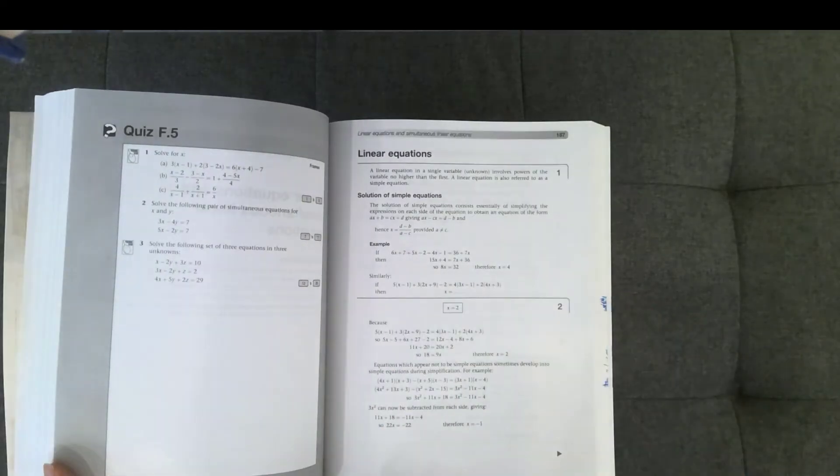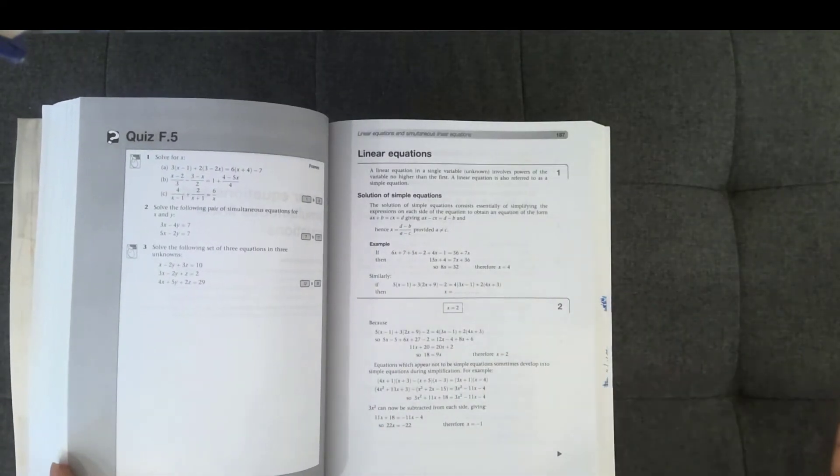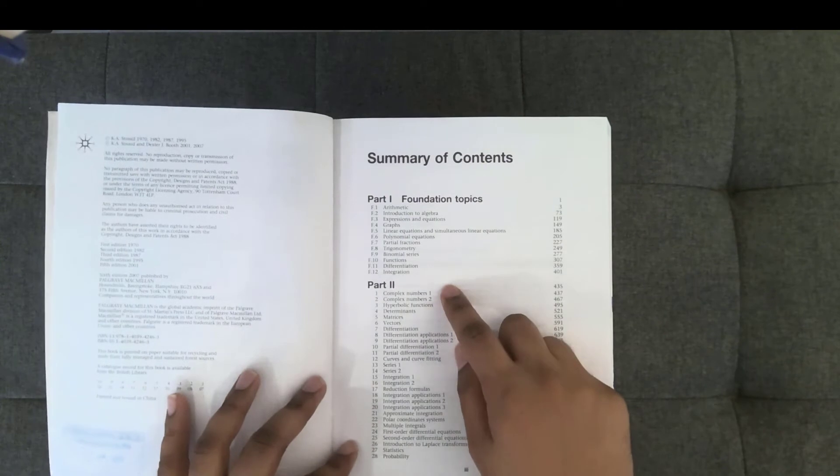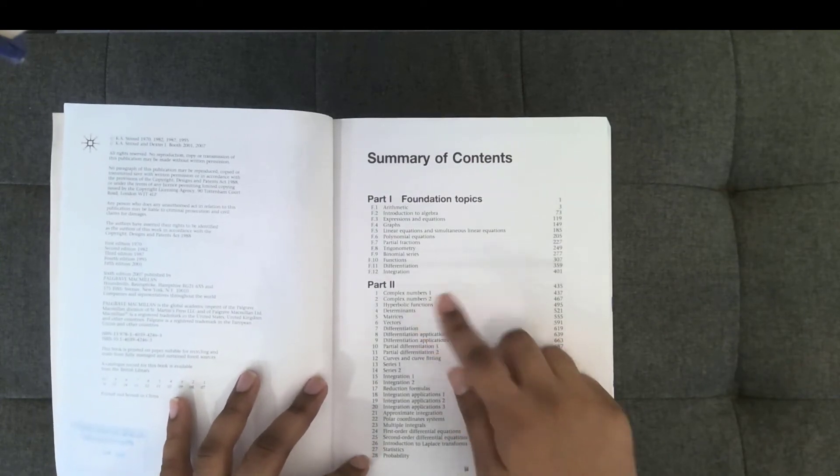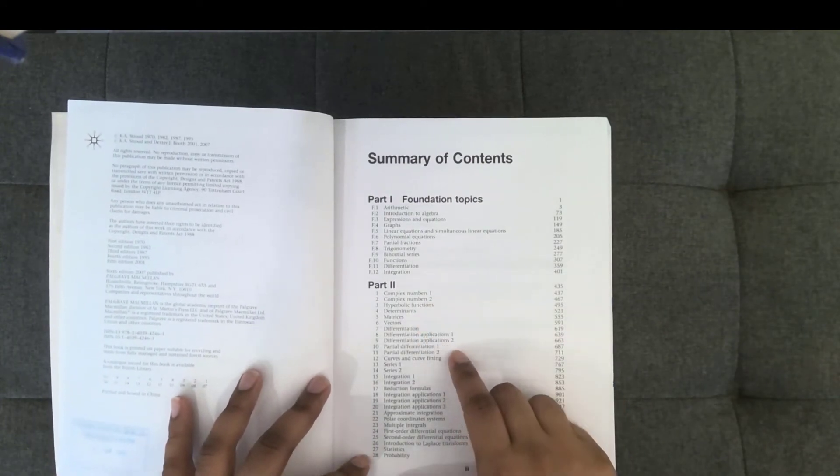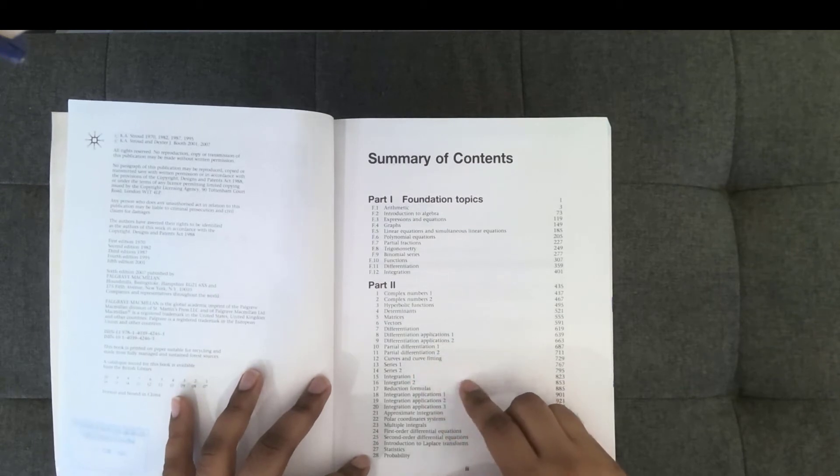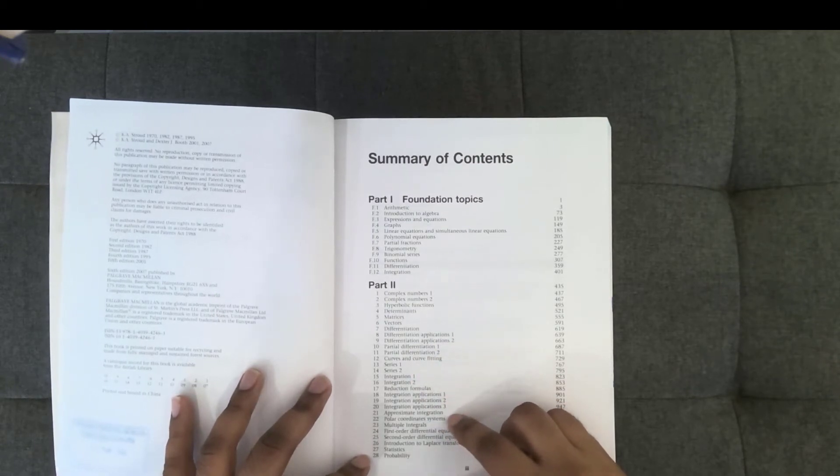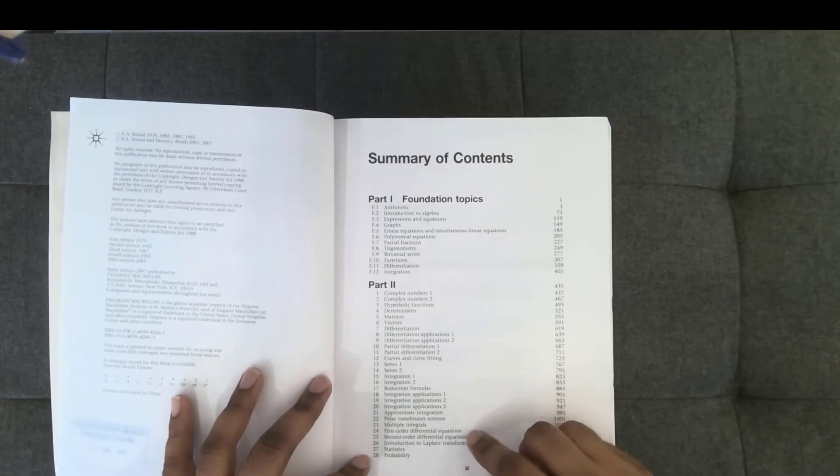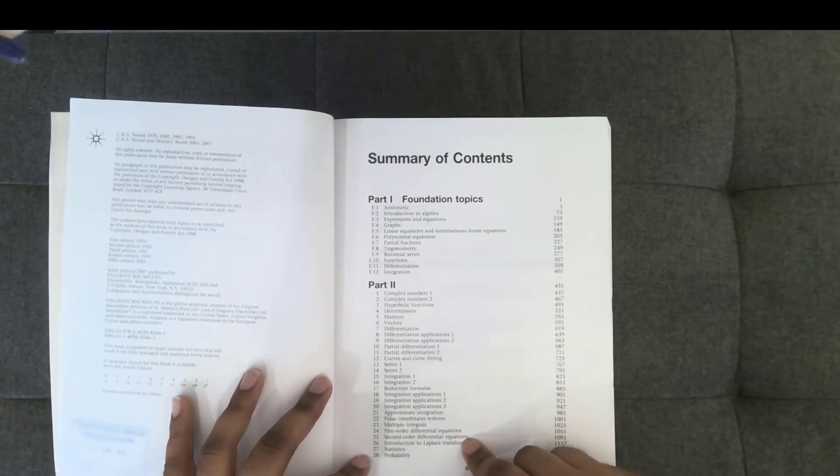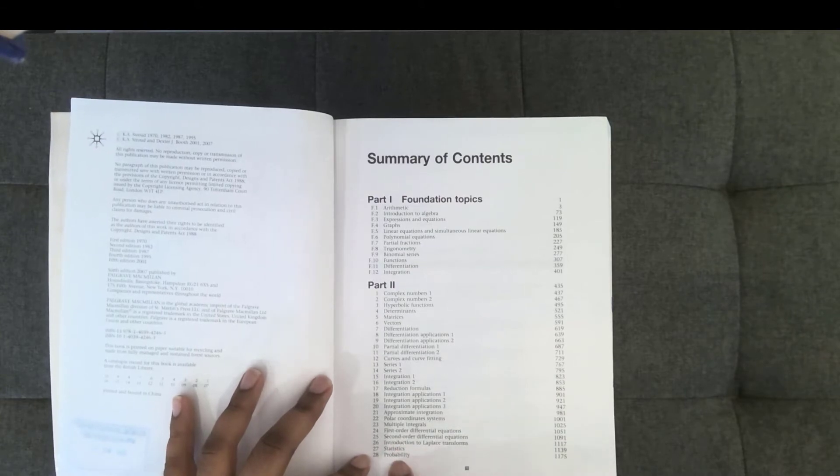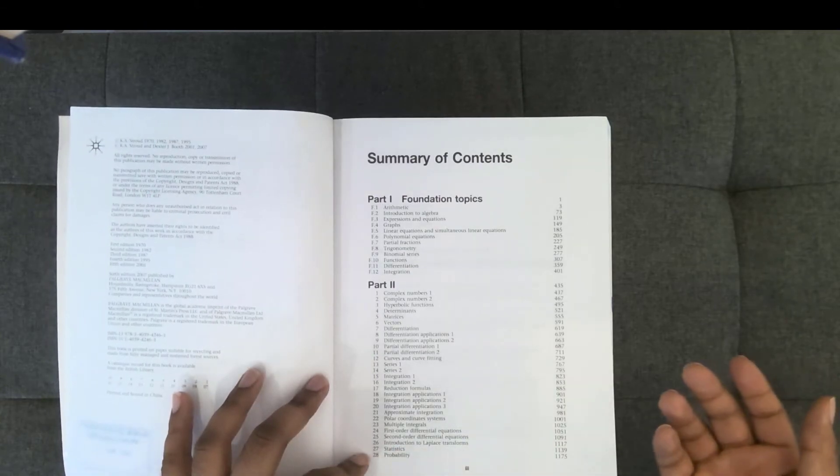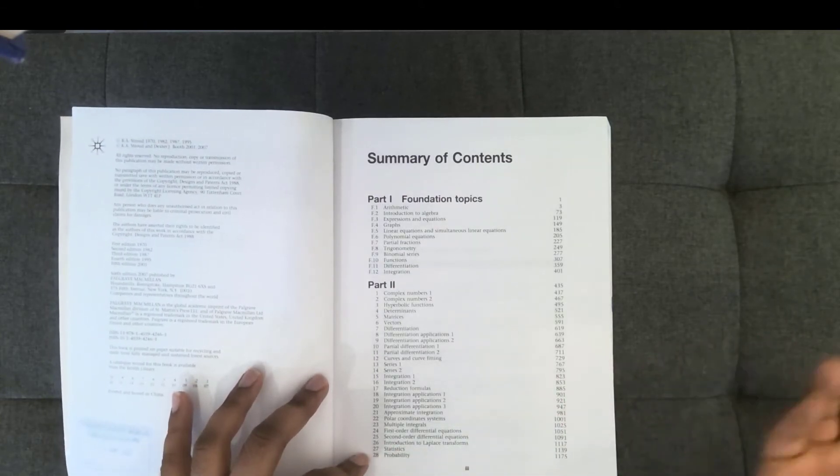So the book has complex numbers, hyperbolic functions, vectors and matrices, differentiation, partial differentiation, series integration, some applications of integration, polar coordinates, multiple integrals, differential equations and the Laplace transform. It also has some statistics and probability.